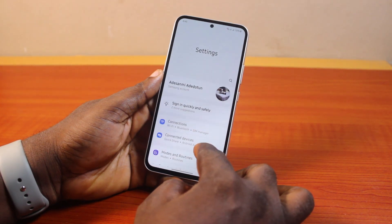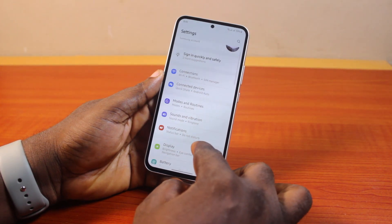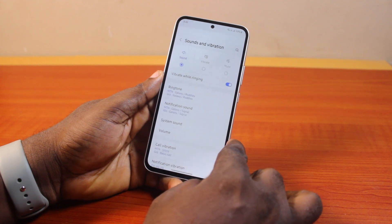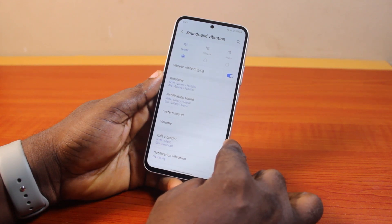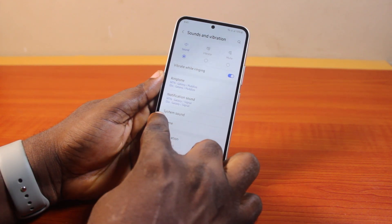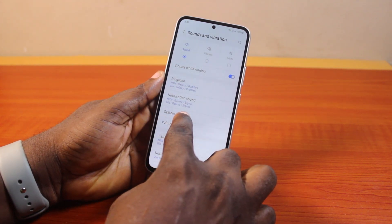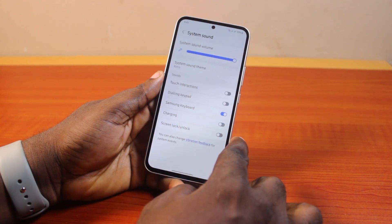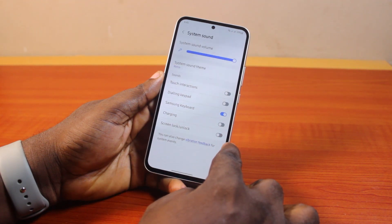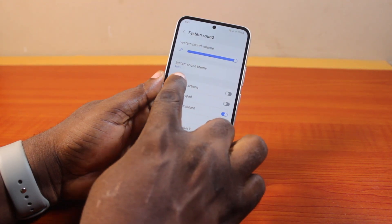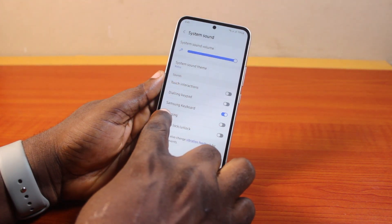On the Settings page, scroll down and click on Sounds and Vibration. Now once you've selected Sounds and Vibration, scroll down to get to System Sound and click on it.